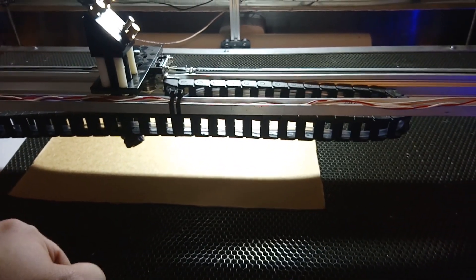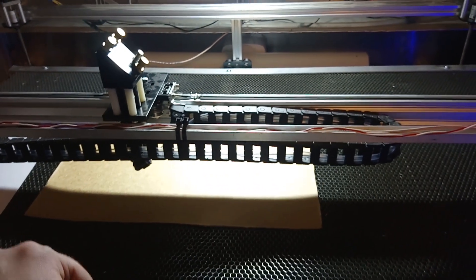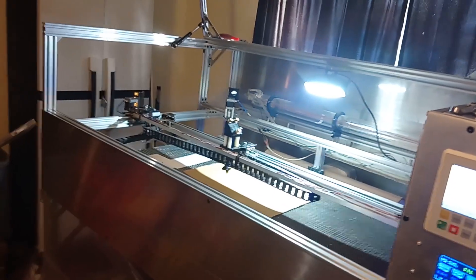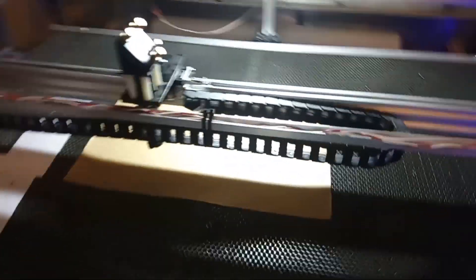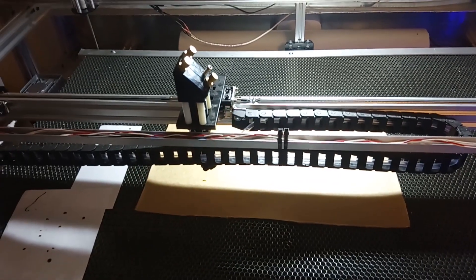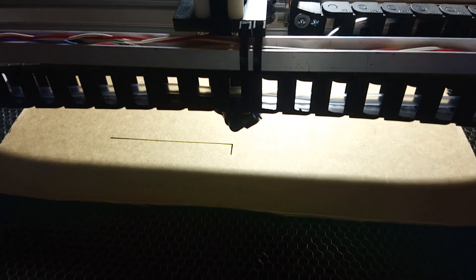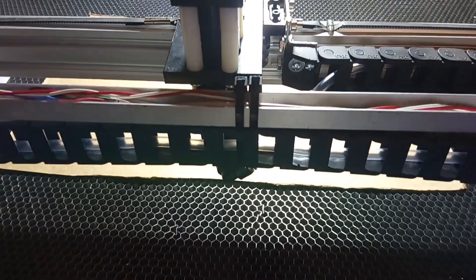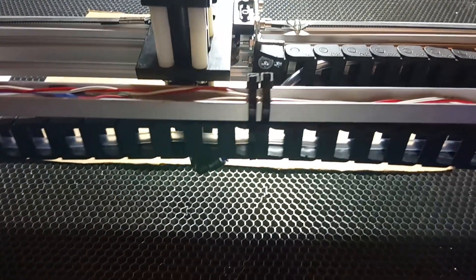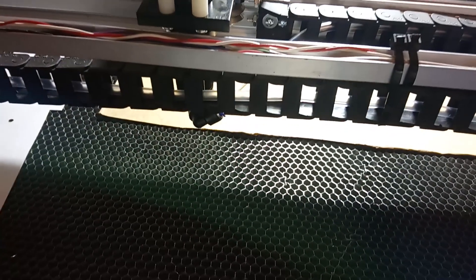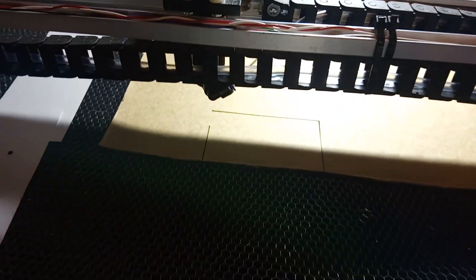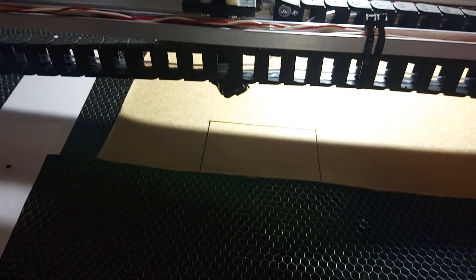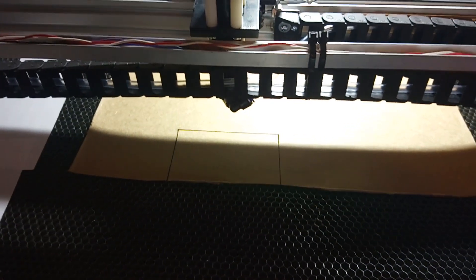Okay so let me hit start on the program and we'll see how it does. Oh that's a shame. Otherwise freaking awesome. That's a shame.